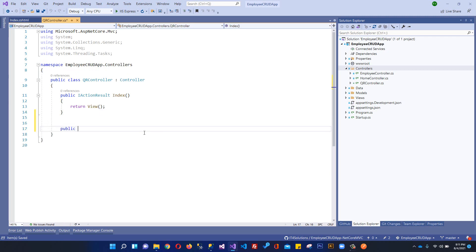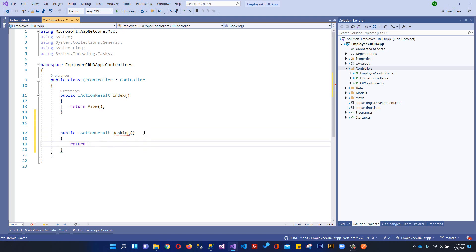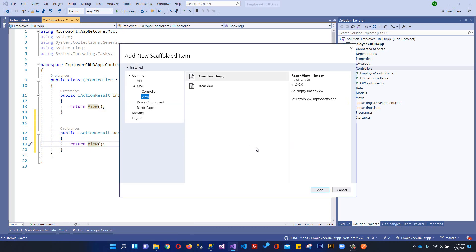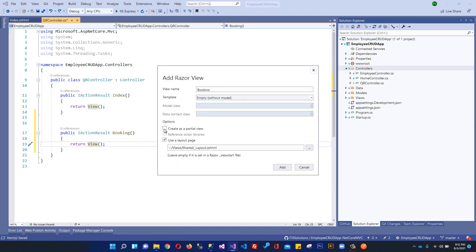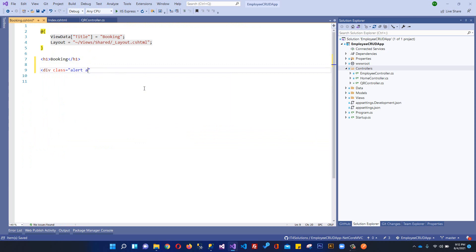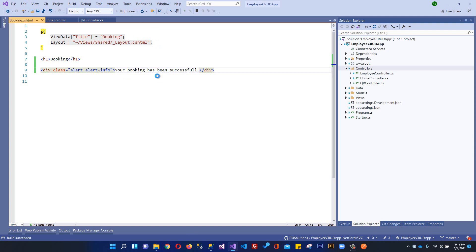I will write 'Book Now' and it will hit the booking action in our controller. So we will call a public IActionResult method named BookNow and return a view. I will add another Razor view for this booking — an empty view. Just for testing, I will add a div with the alert alert-info class saying 'Your booking has been successful.' Let's run this application.